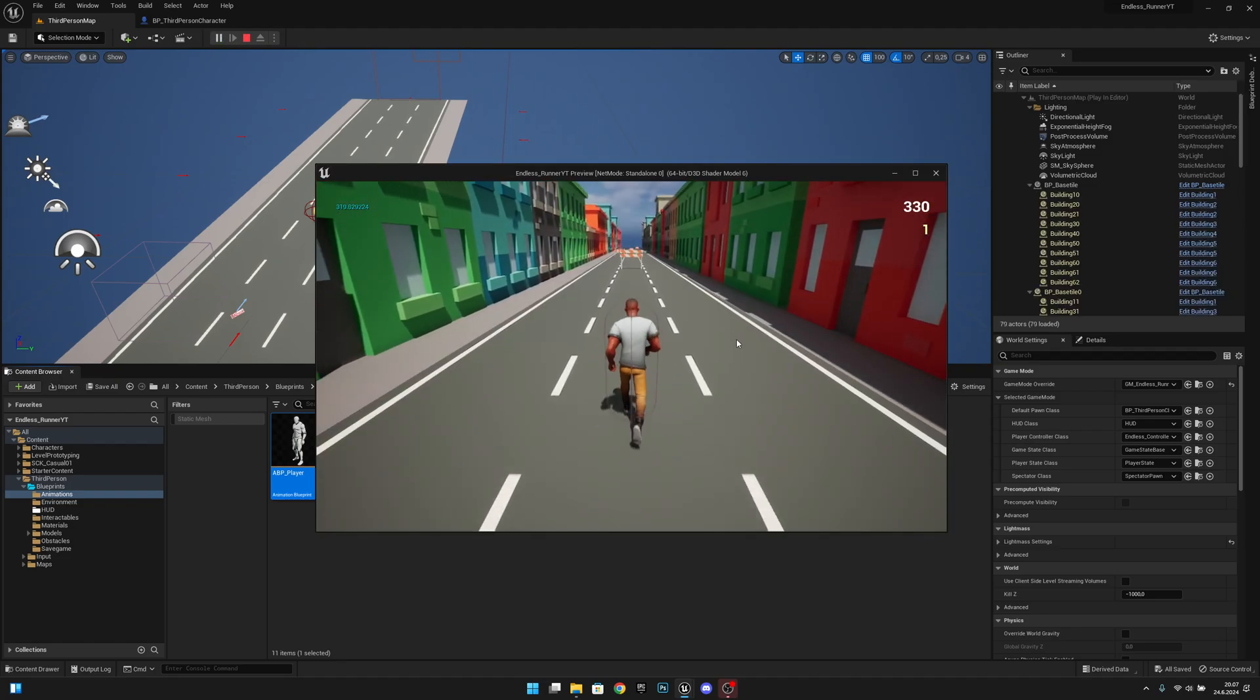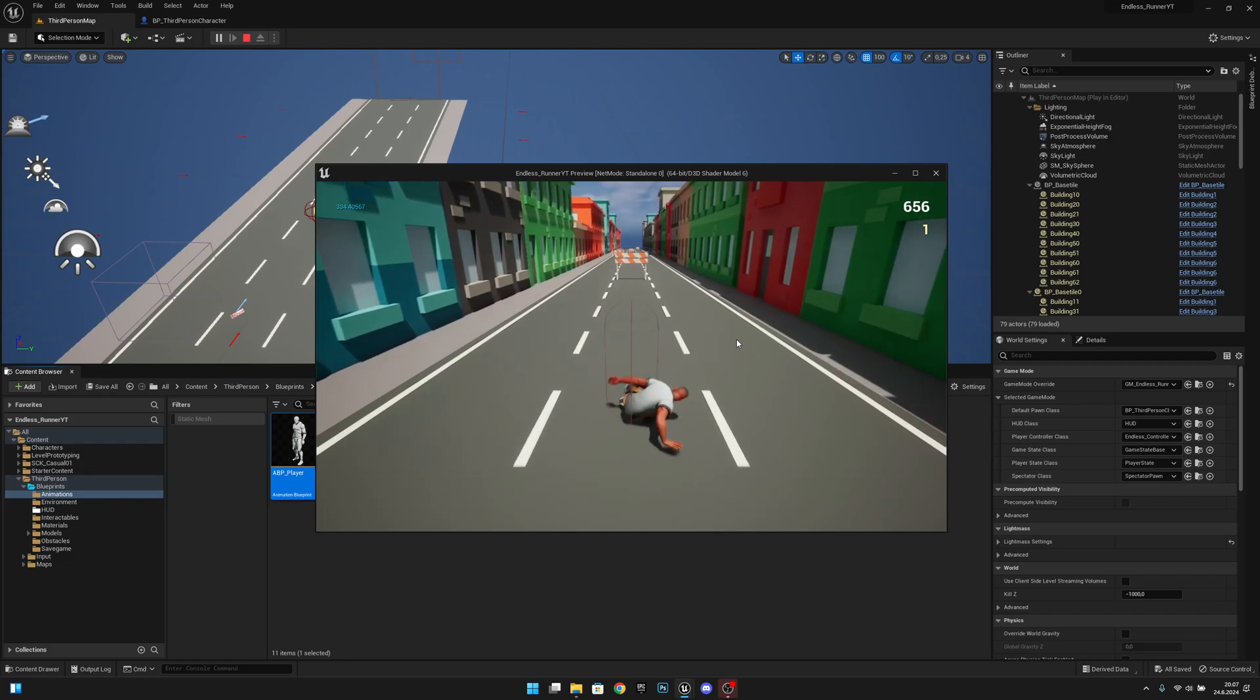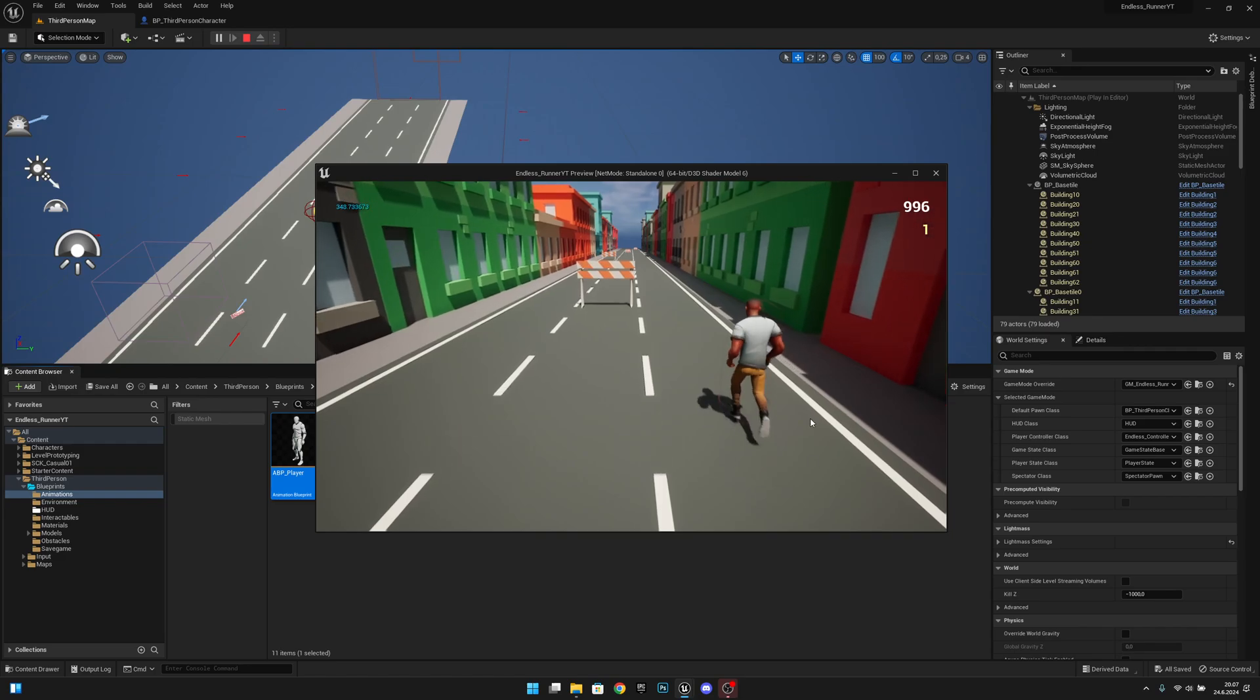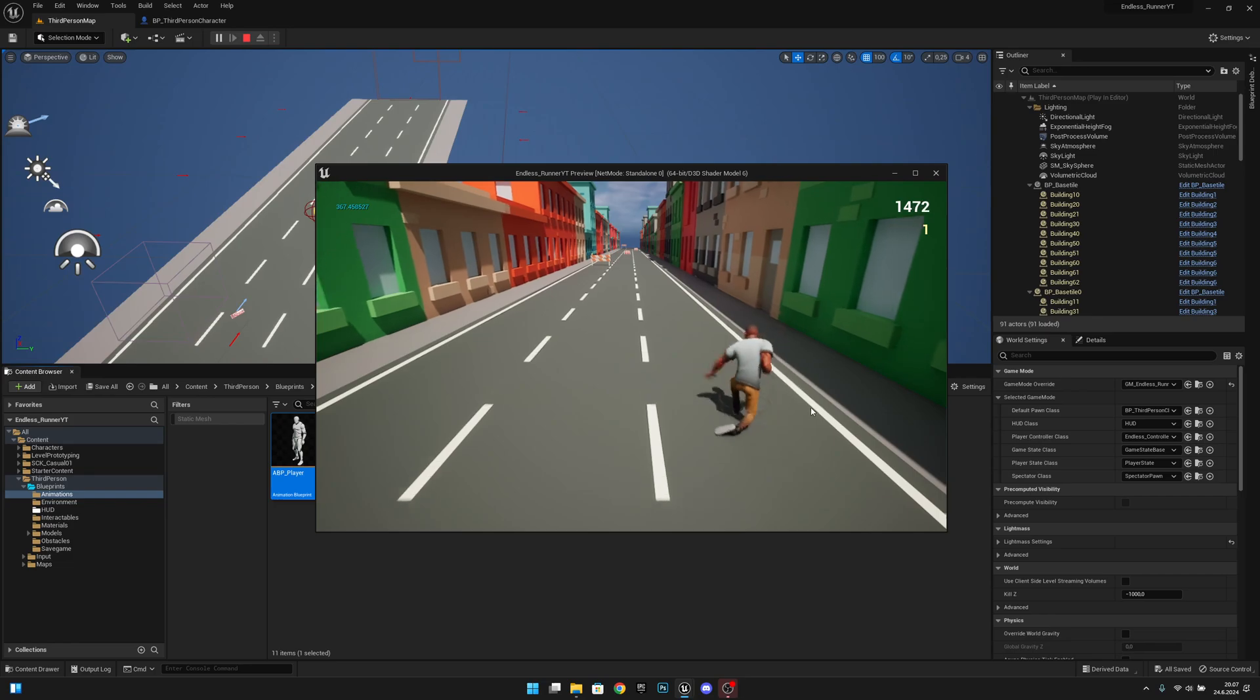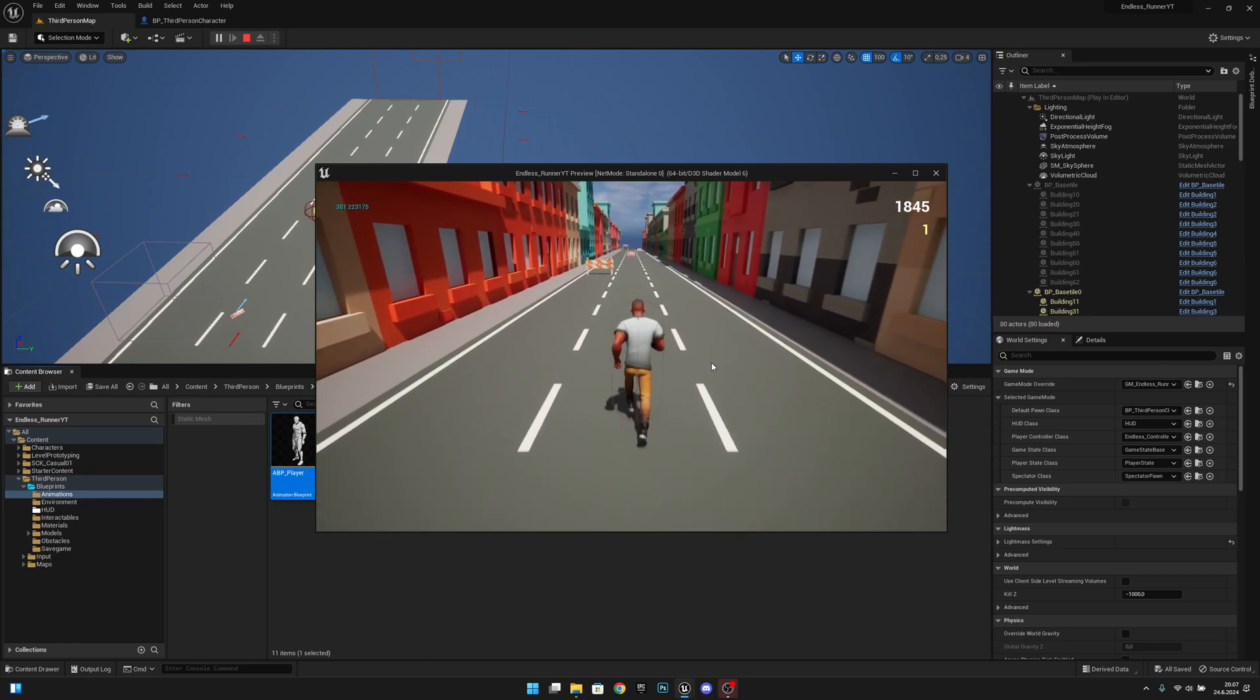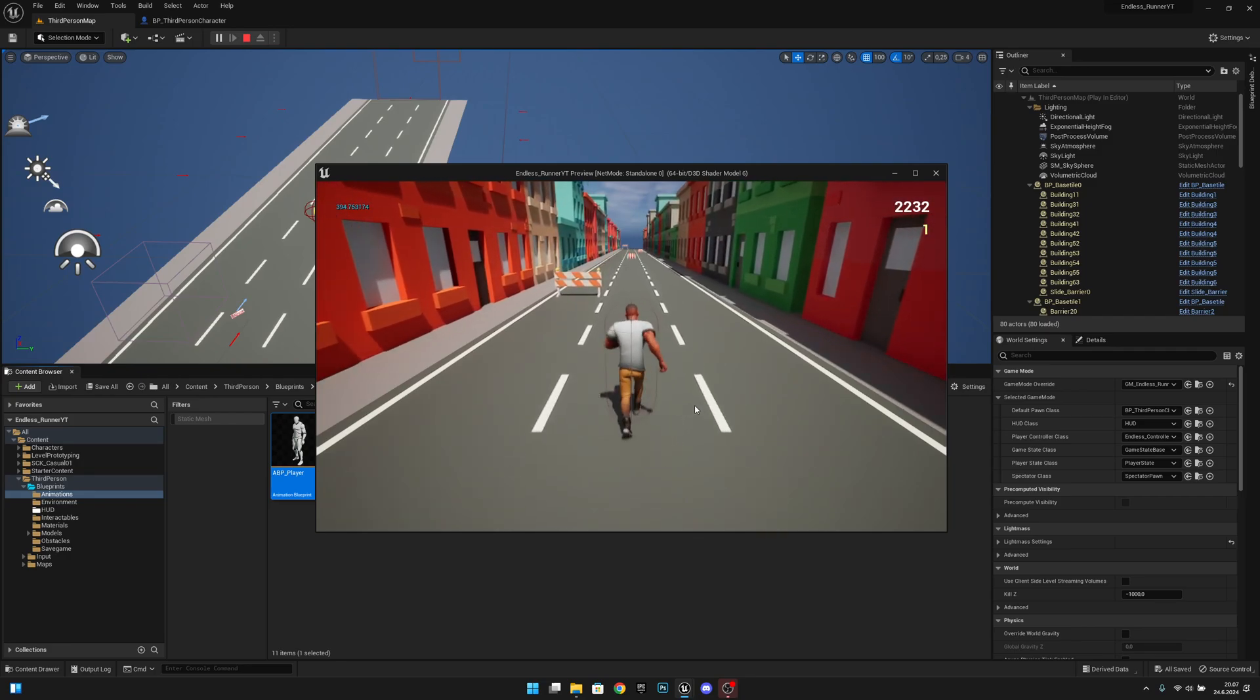you can see the sliding doesn't change the speed anymore. Before, the sliding animation had root motion, and now we ignored it, so now it will slide as fast as the player is running.